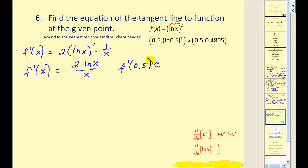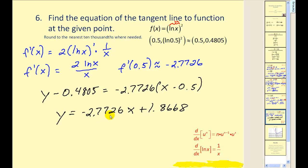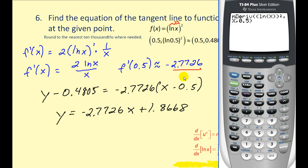To find the slope of the tangent line we evaluate the derivative at x equals 0.5, which is approximately negative 2.7726. The approximate y value at this point is 0.4805. So the equation of our tangent line is y minus 0.4805 equals negative 2.7726 times (x minus 0.5). Solving for y gives y equals negative 2.7726x plus 1.8668. To verify, use your graphing calculator and hit math option eight, type in the function, x, and the value 0.5, and hit enter — it will confirm the value of the derivative. So we did our work correctly.